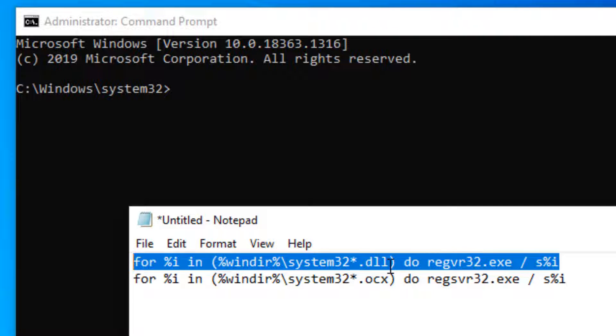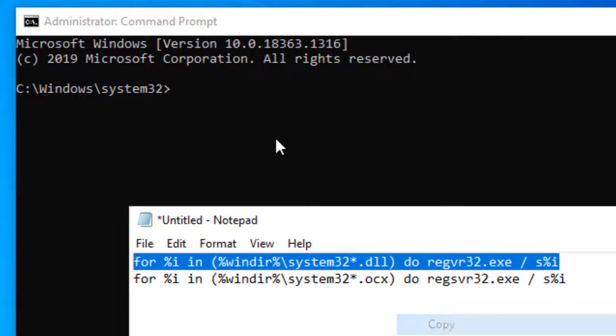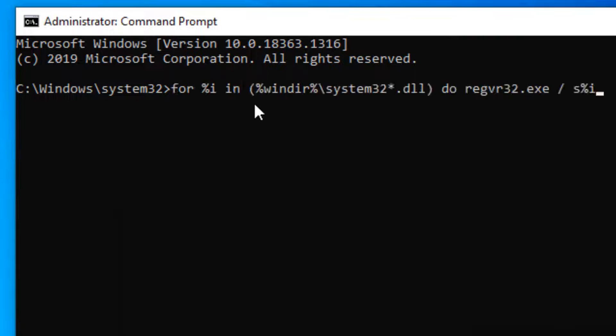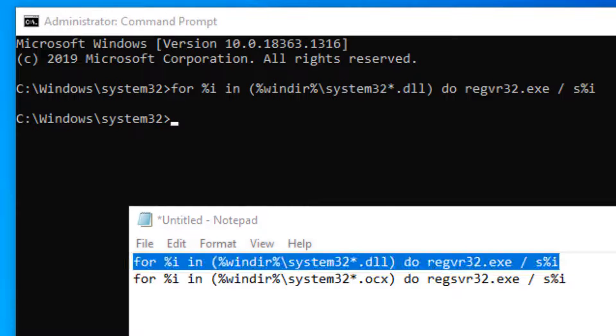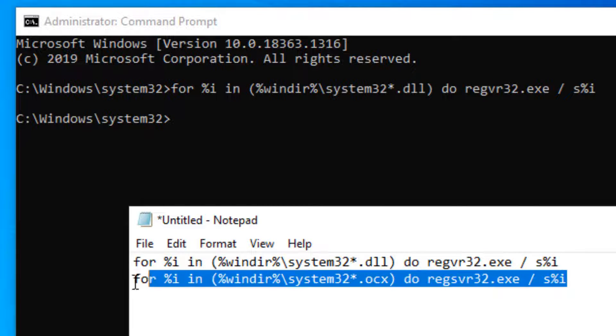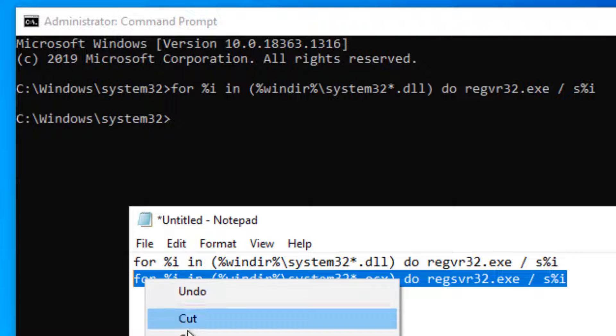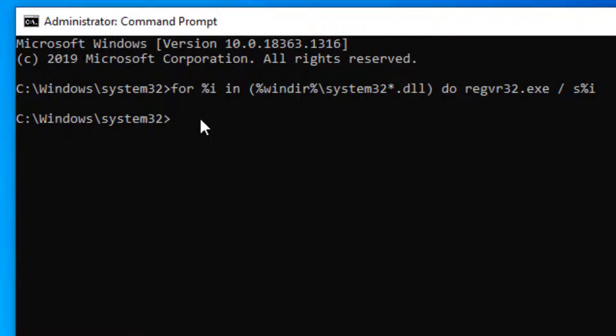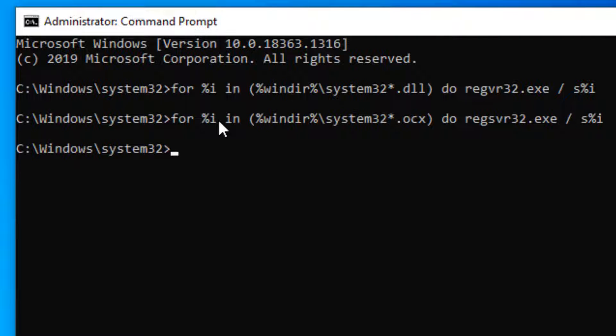The first one re-registers all DLL files in the system, and the second one re-registers all OCX files in the system. Just hit enter, and similarly, copy and paste the second one and hit enter.